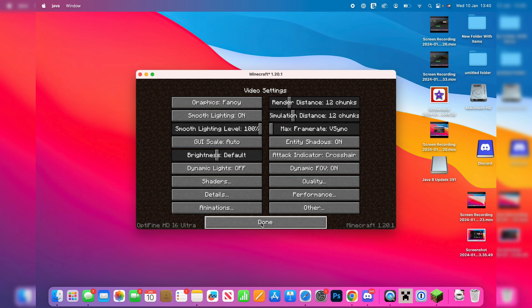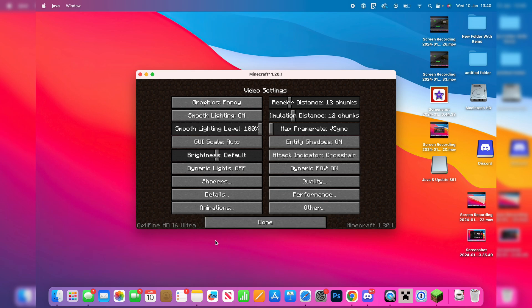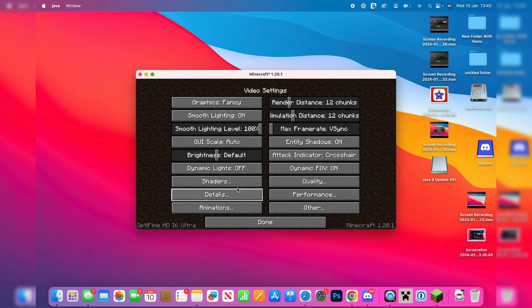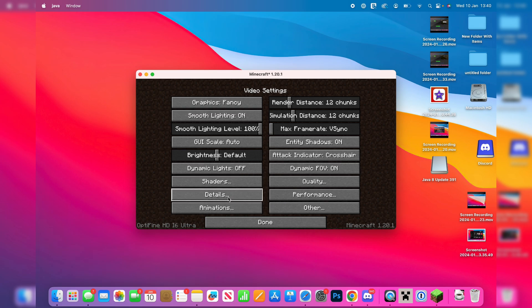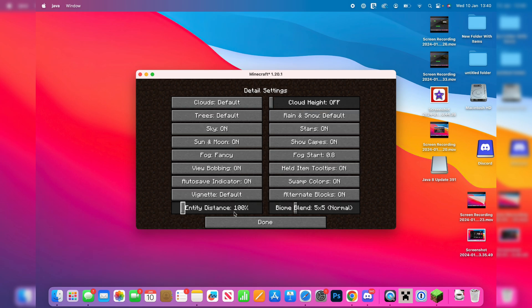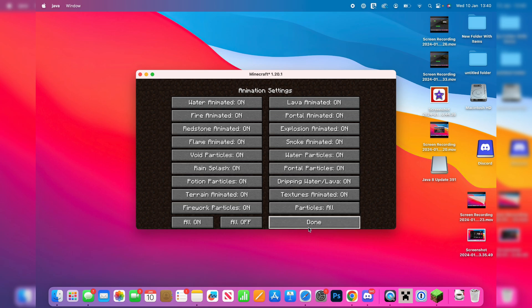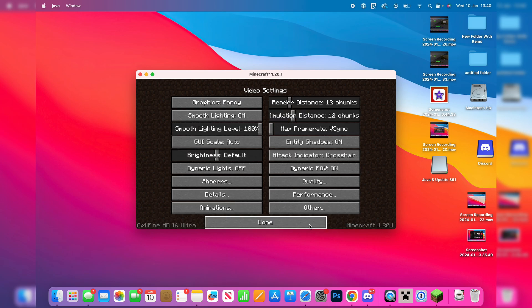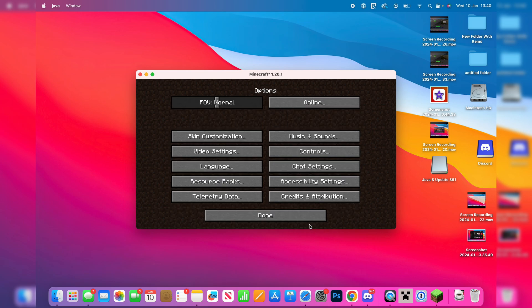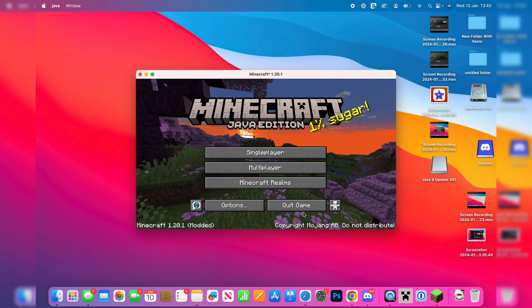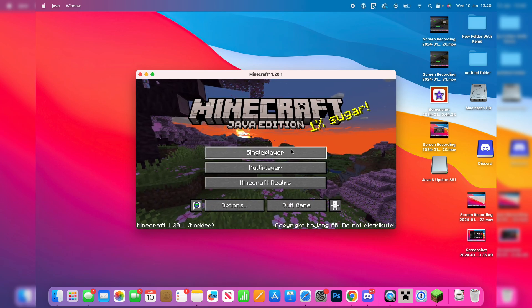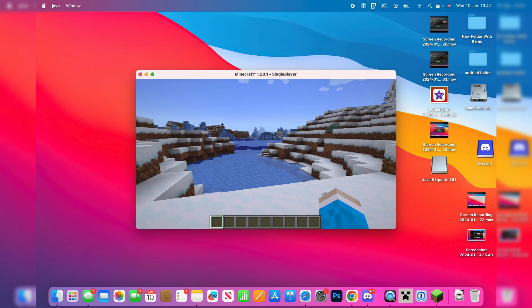And Optifine gives you so much more customizability. For example, in video settings you're going to see there's a load more options. You get things like shaders. You can then go into specific details and change them and animations as well. So if you're trying to improve your frame rate and things like that, it's super useful.